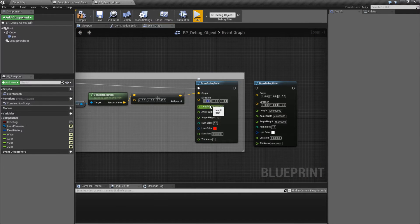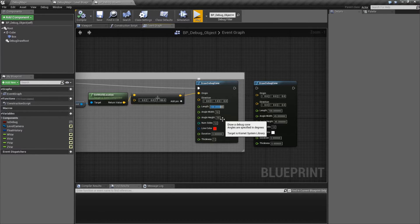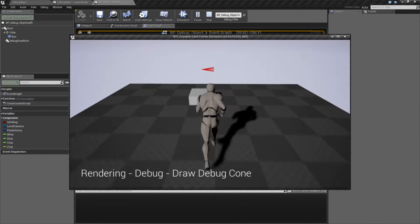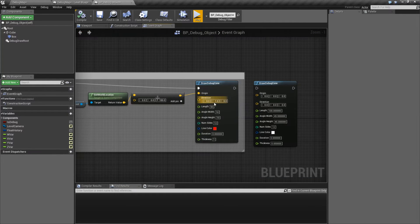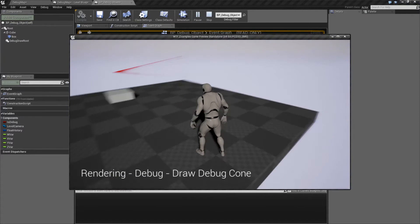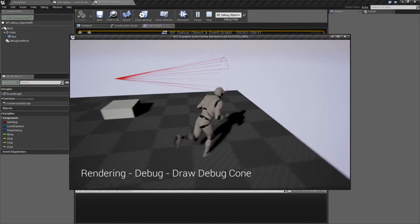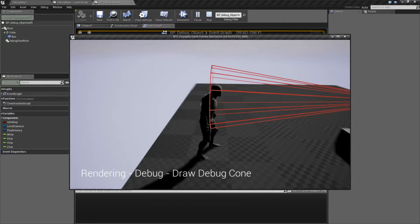Our next variable that matters is length — basically how many units it is from start to end. So if we did 50, we're going to get a much more compact cone. And if we did something much longer, like 400, we're going to get a much longer cone. That matters because it will determine the radius of our endpoint.